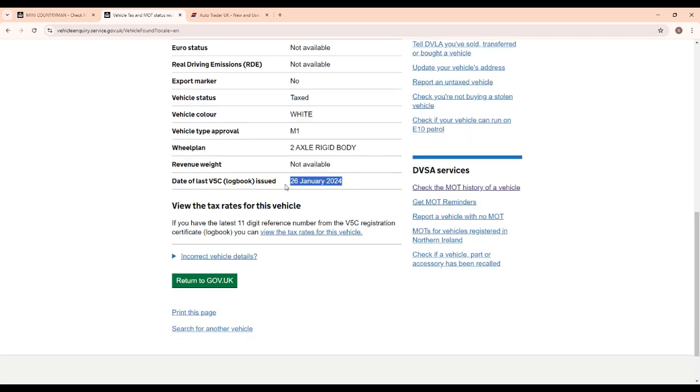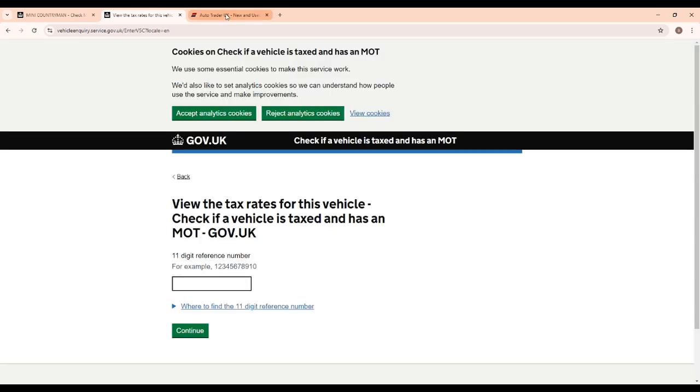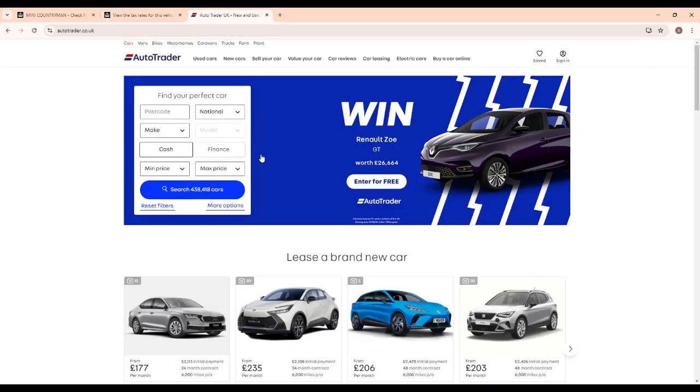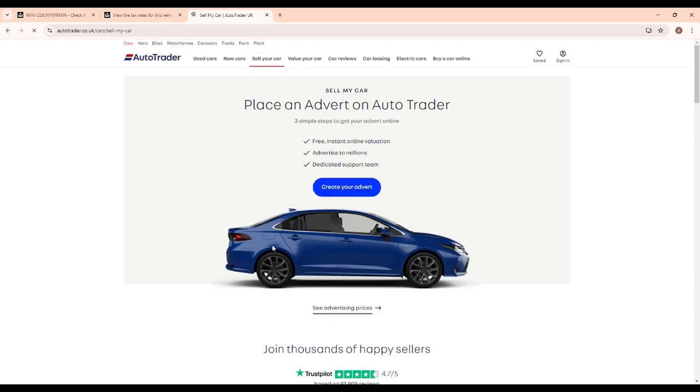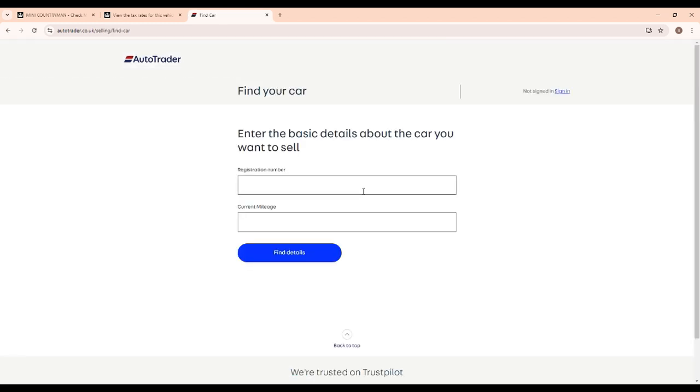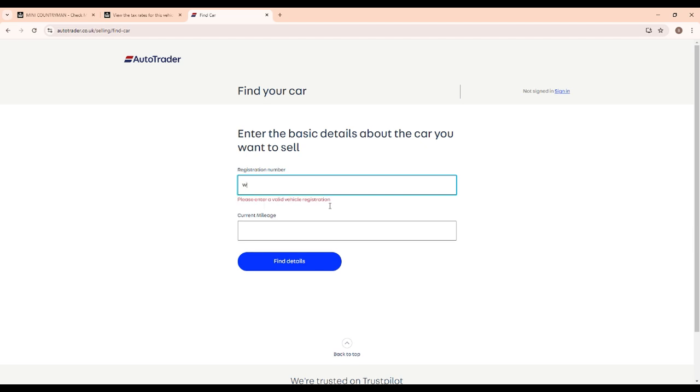So that should be the last date or the date that's on the logbook that you're buying the car with. And the final site we go to is AutoTrader. So we're going to click on 'Sell Your Car', and create an advert, and we're going to go through and enter all the vehicle information.